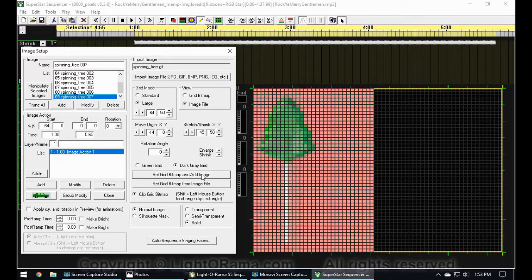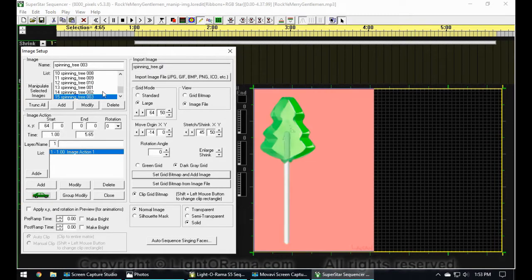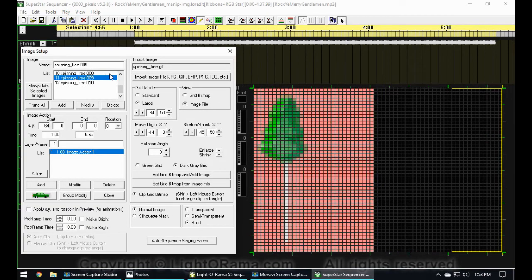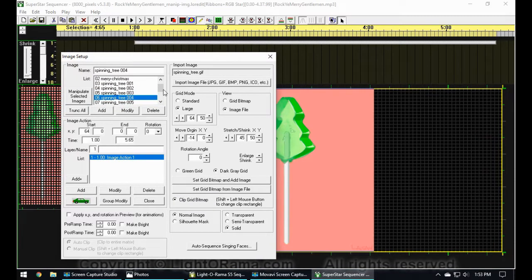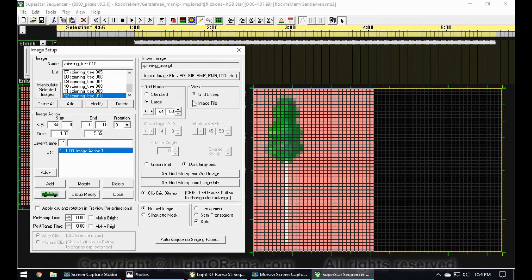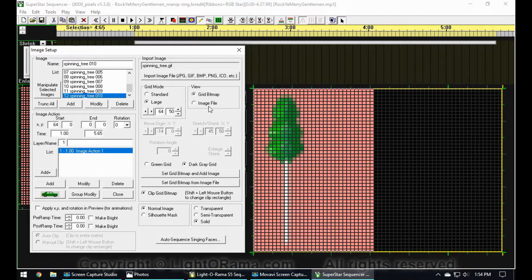Now we can just keep clicking Add Image, Set Grid Bitmap, and Add Image, and it will step through all those images. When it gets to 10 it starts over and loads the first image again, so you could keep going as long as you wanted. In this case I just want those 10 images. If the next image in the background feels in the way, you can change the view from Image File to Grid Bitmap and switch back when you want to load the next image. Just select Grid Bitmap to get it out of the way.